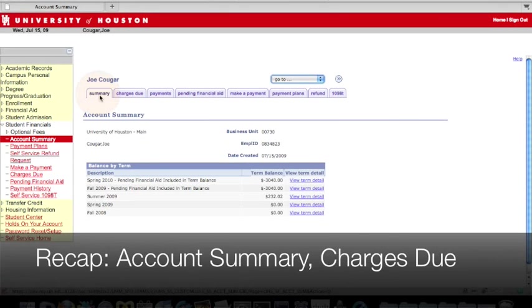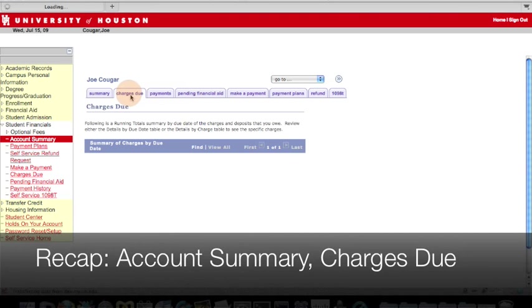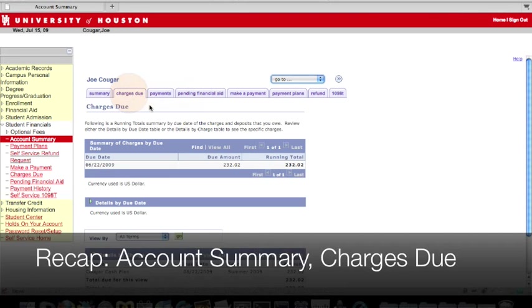To recap, the Account Summary shows exactly how much you owe for a specific semester or term, while the Charges Due page tells you the exact amount you need to pay by a specific due date to keep your account current.